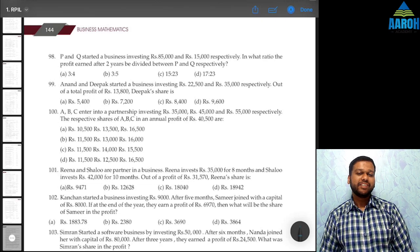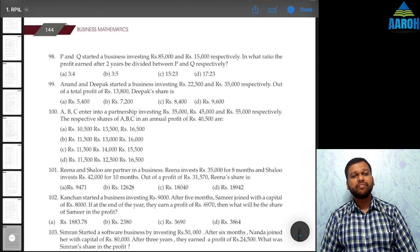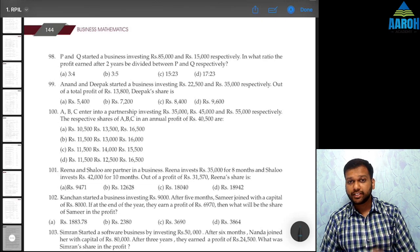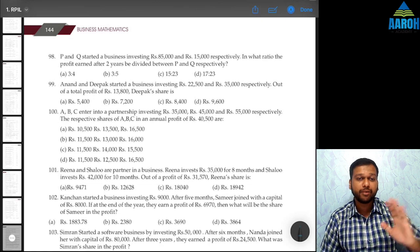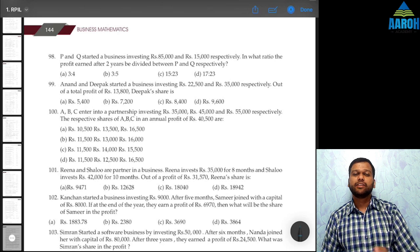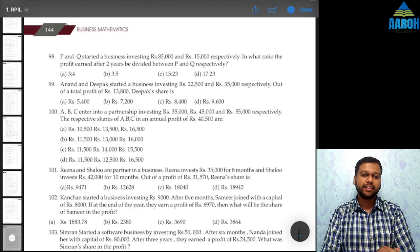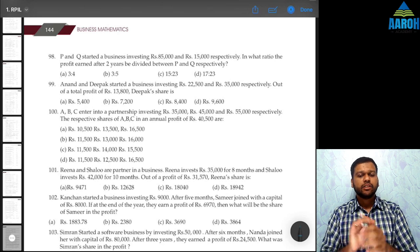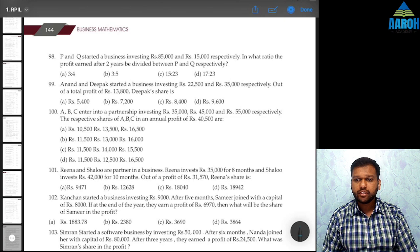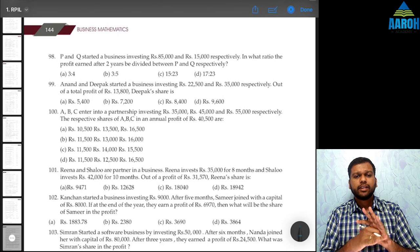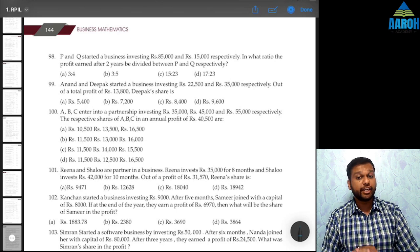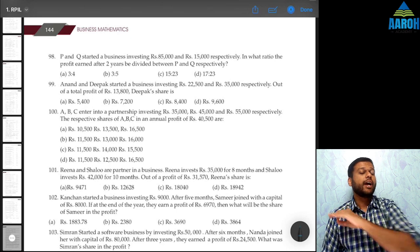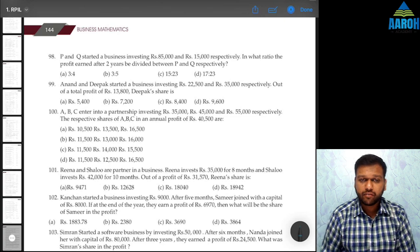Welcome back everyone. Today we are going to see some new questions added by ICAI after many years in the module, in the chapter of ratio, proportion, log and indices. The questions are on ratio proportion only — nothing is there on log and indices. Nearly all of the questions are based on profit sharing ratio, and only one question is there on time and work.